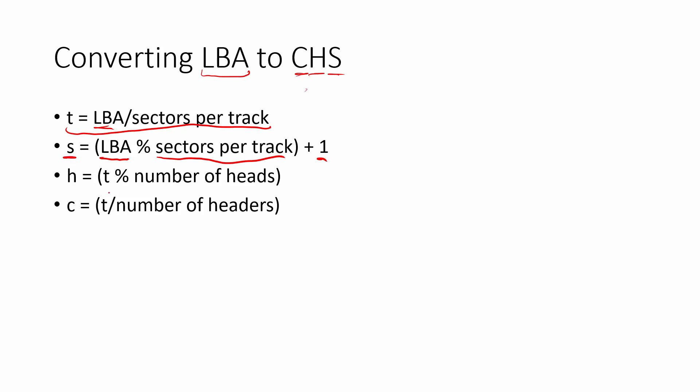To get our head, we're going to take that LBA divided by sectors per track and we're going to modulus it with number of heads. So we get the remainder. That's going to be the head value. And then finally, to get our actual cylinder, what we're going to do is we're going to do T divided by the number of headers. We take the LBA divided by sectors per track, divide that by the number of headers or heads on the disk, and that will give us our cylinder. So you see that we can work in both directions with this.